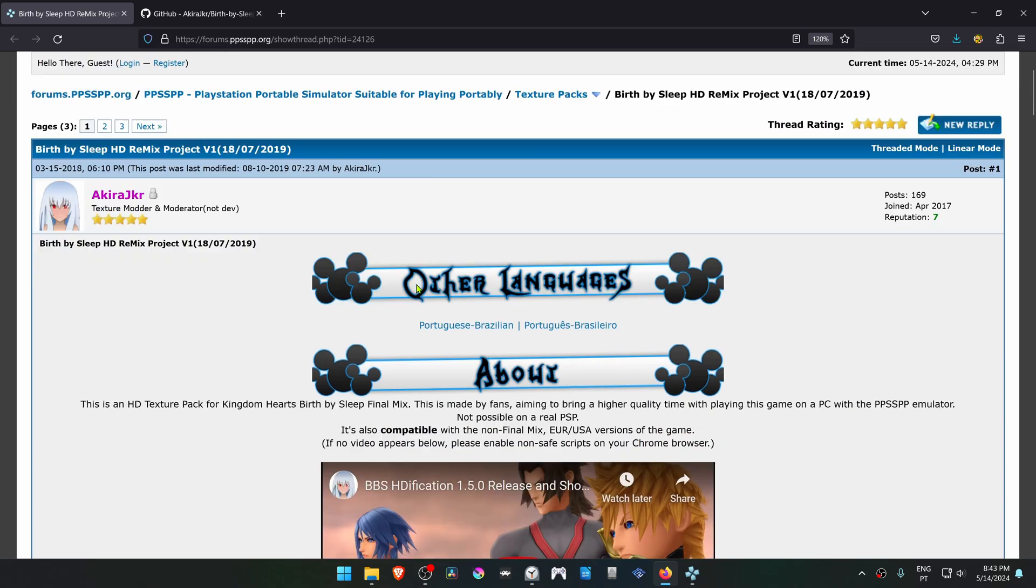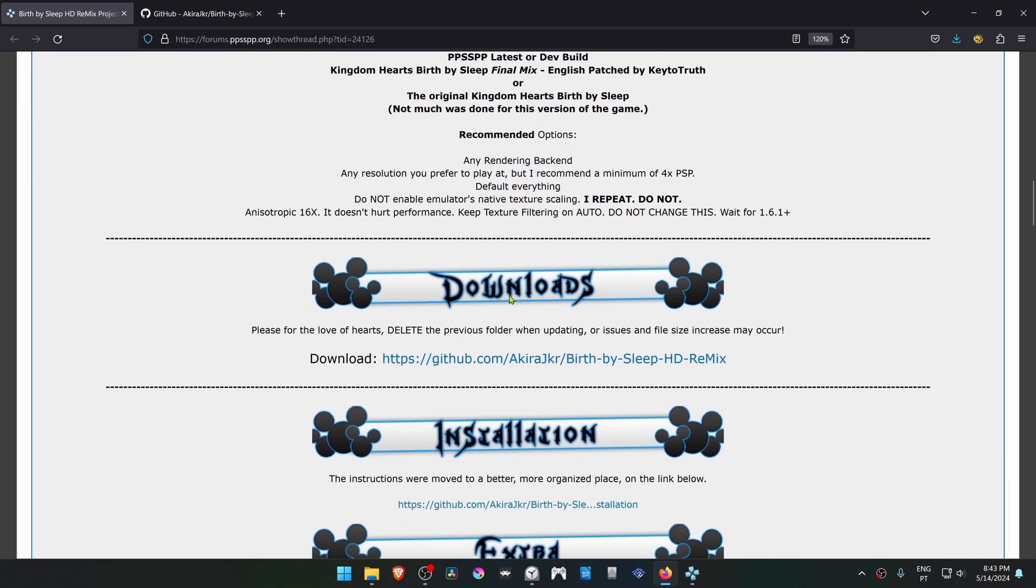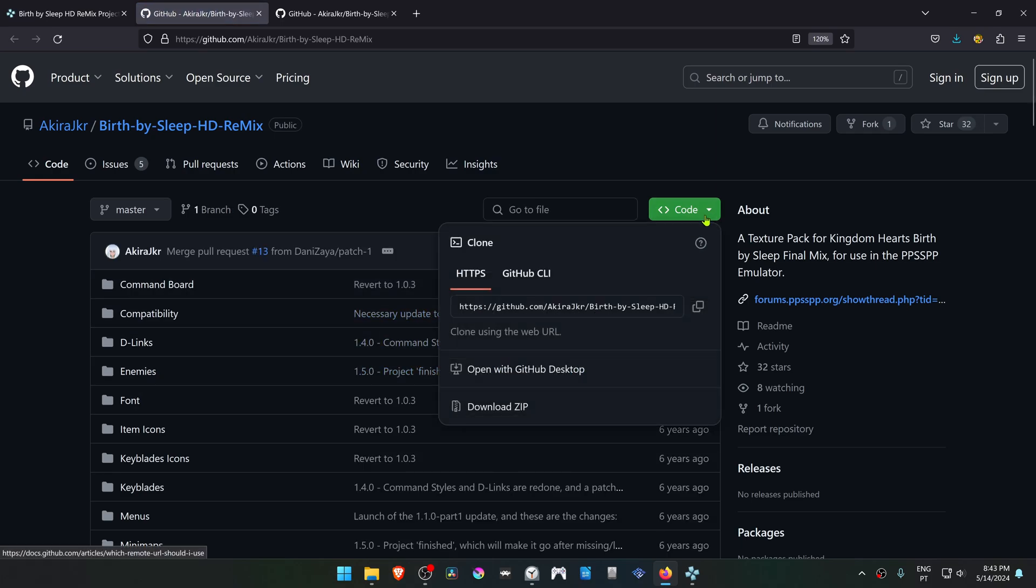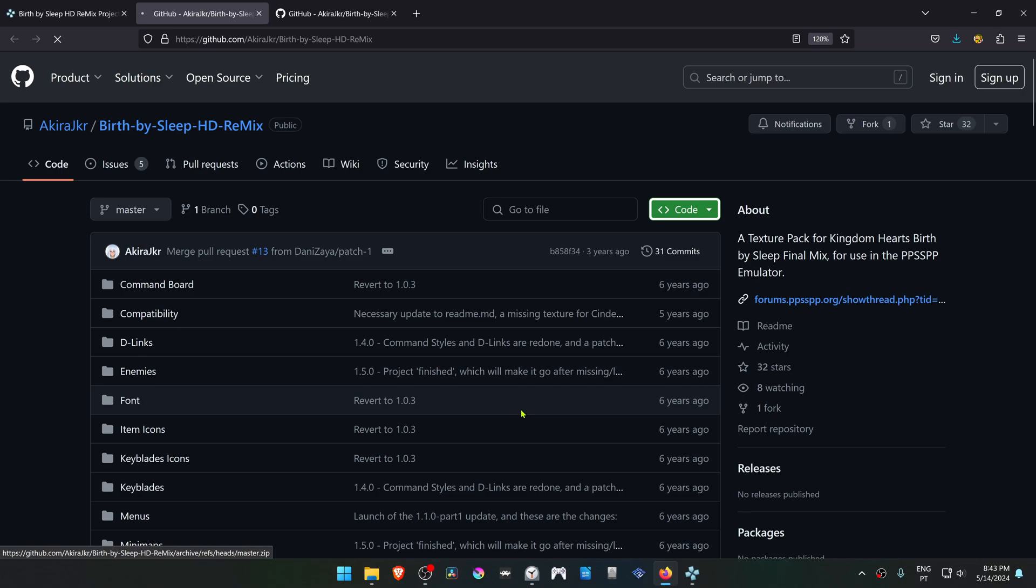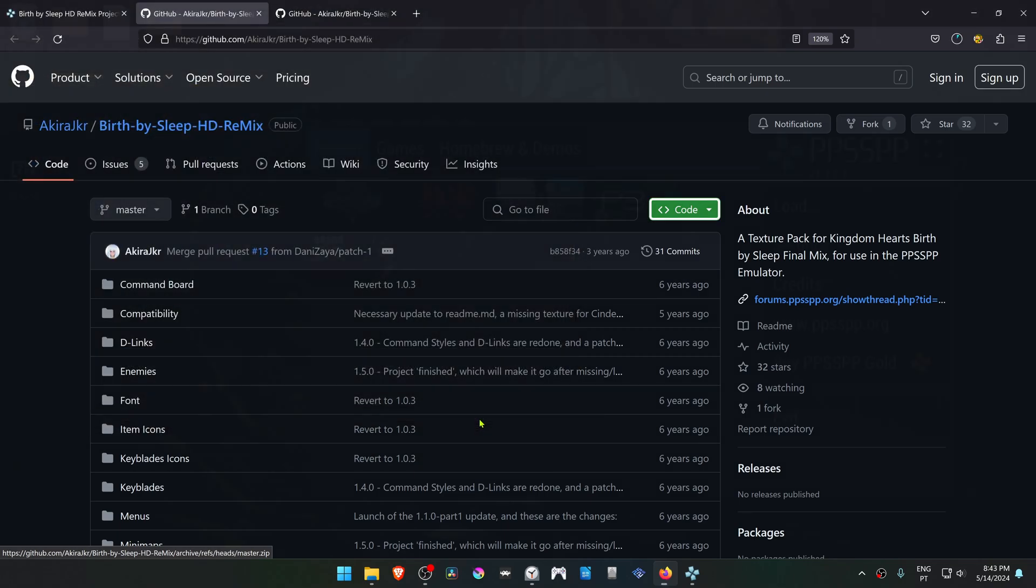Scroll down to the download link, and this will open a GitHub page. From here, go to Code, Download Zip, and then save the textures.